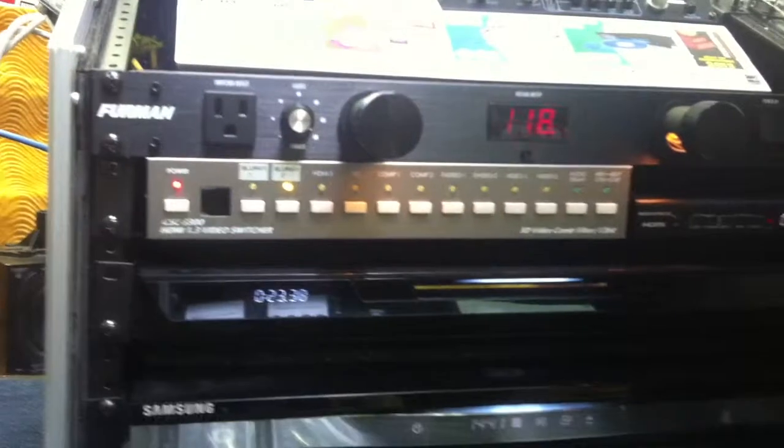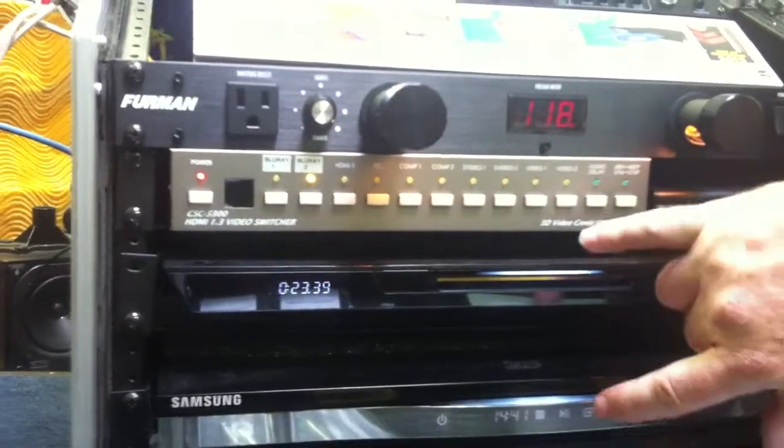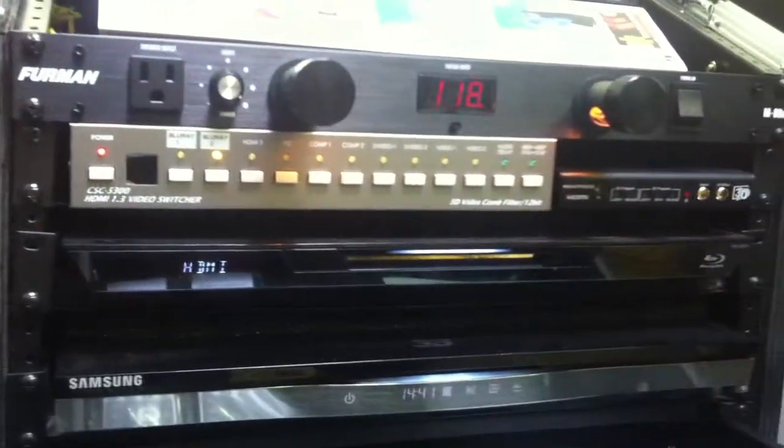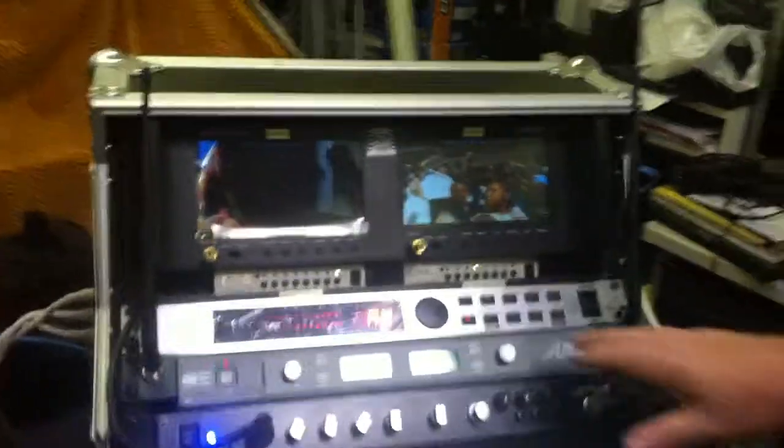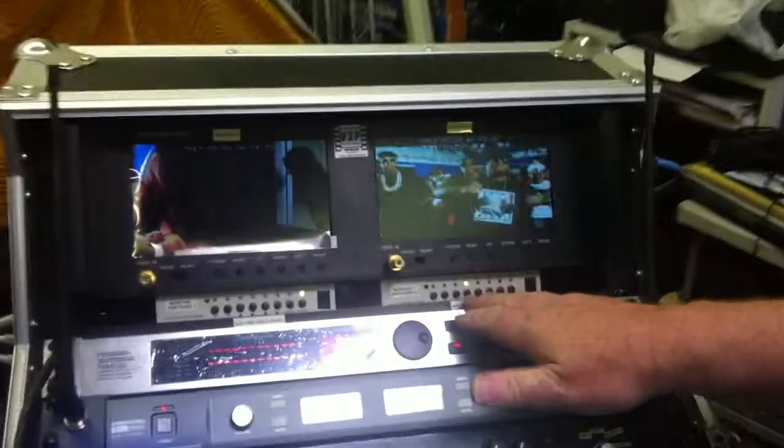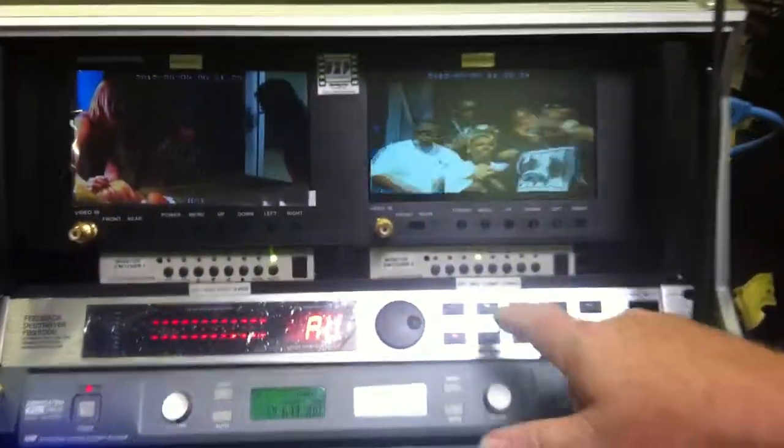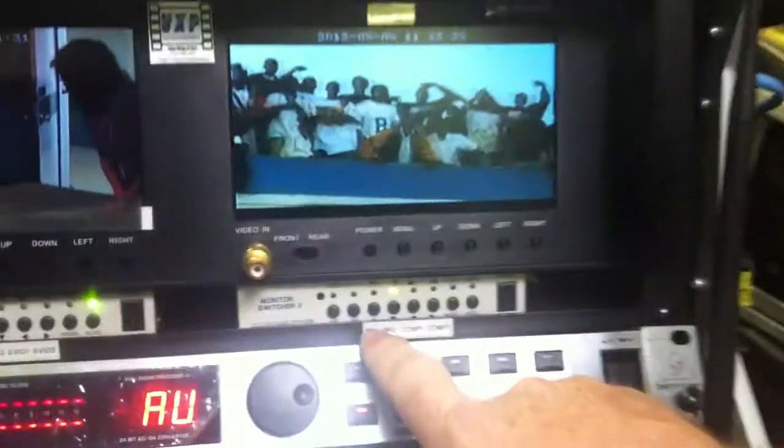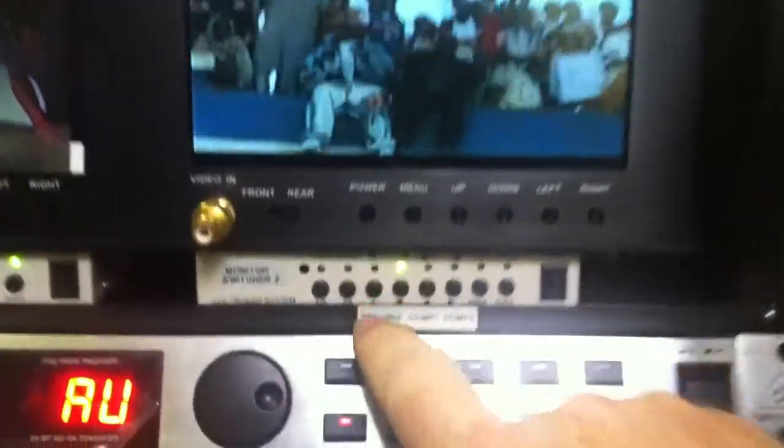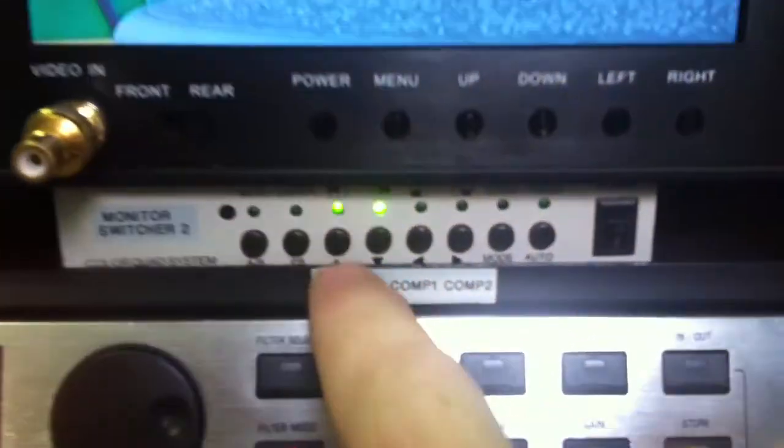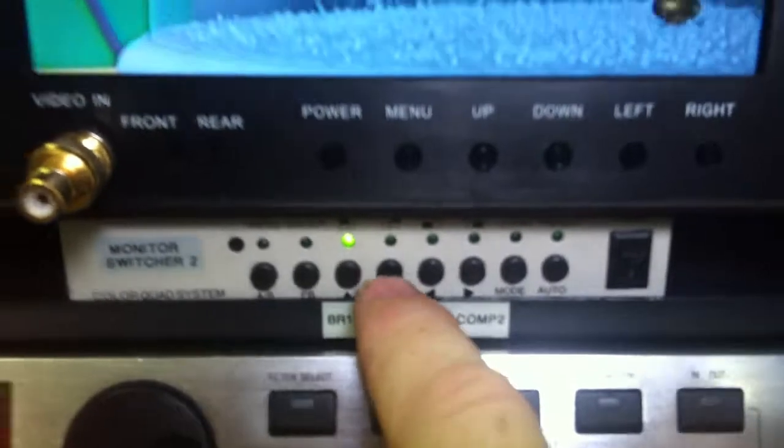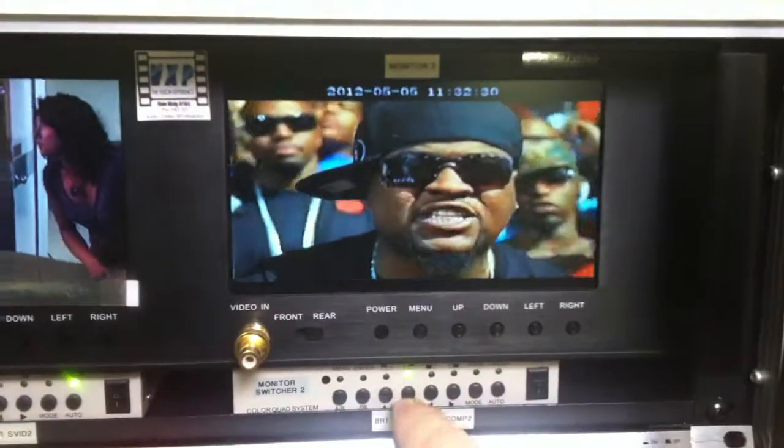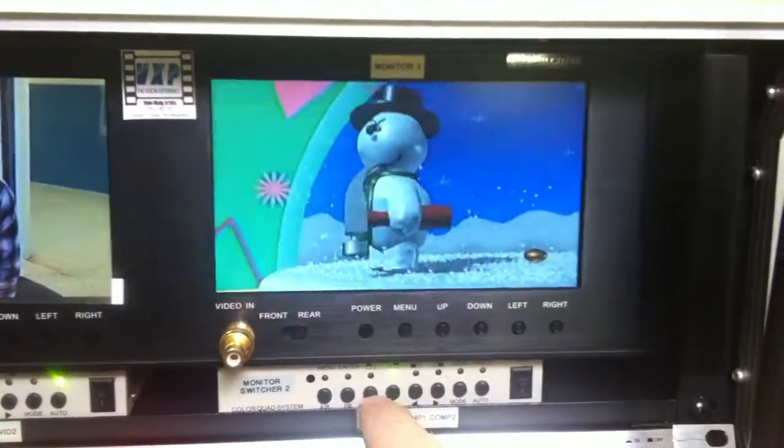The next thing we'll talk about is getting these images to the monitor. Up here, the right monitor has a quad processor below it, and you'll see we've got Blu-ray 1 and Blu-ray 2 labeled. Simply push these buttons, and you'll see the Blu-rays in the monitor.